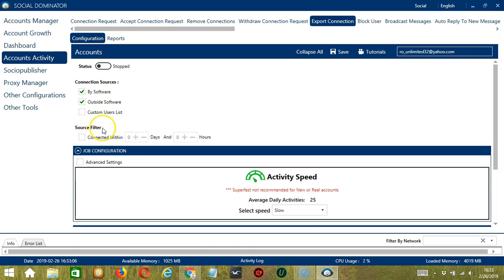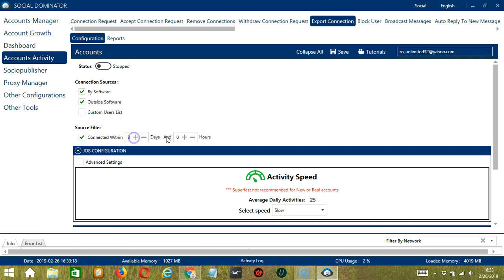Next, we have Source Filter. Here you can specify how long you have been connected with your targeted LinkedIn contacts. So let's say connected within three days and one hour.